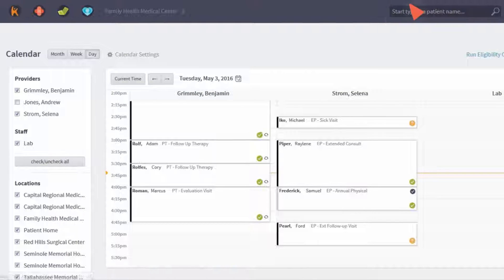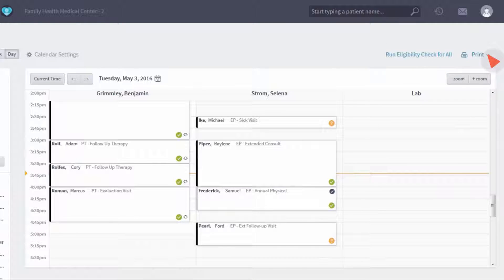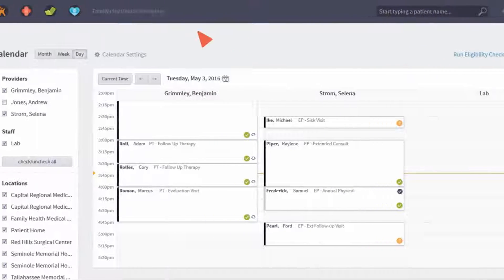Save time by running batch eligibility checks and printing patient balances with one click.